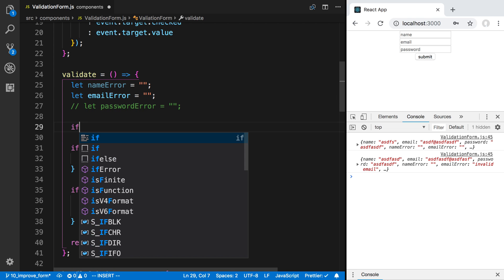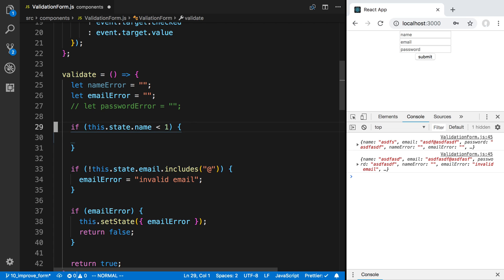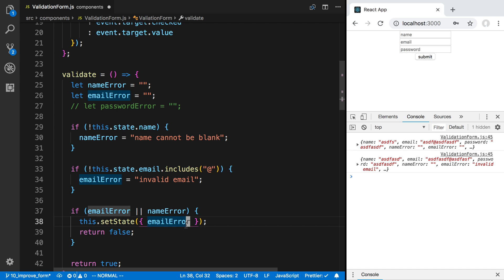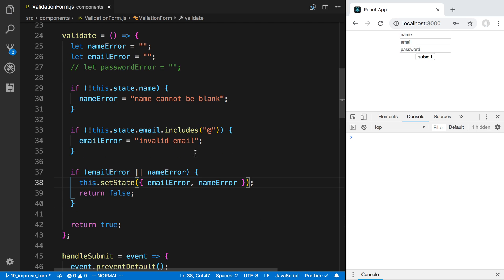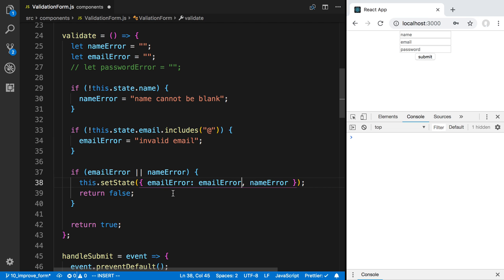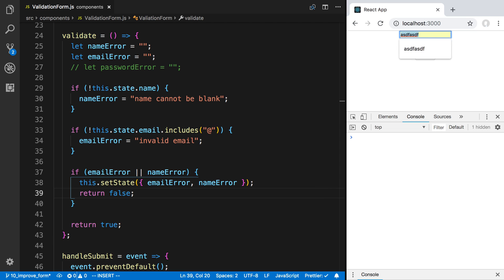We can add as many error messages as we want. For the name, we can say if this.state.name is empty, set nameError to 'name cannot be blank'. Then if there's a nameError or an emailError, we call setState. You'll notice I'm using JavaScript shorthand property syntax — where the key equals a variable of the same name, you can reduce emailError: emailError down to just emailError. That's a JavaScript feature you can use.